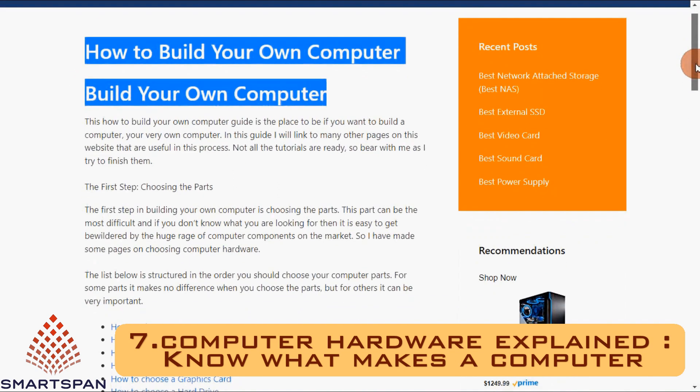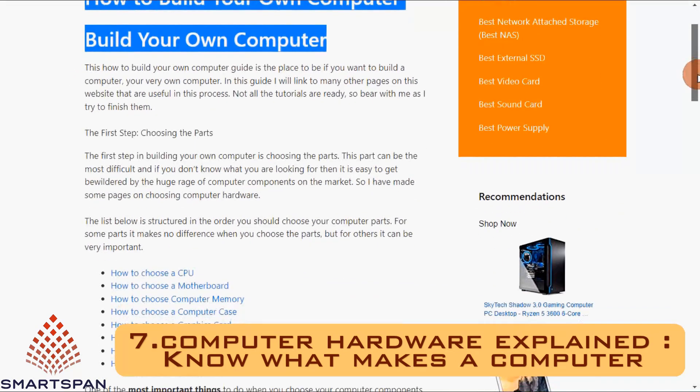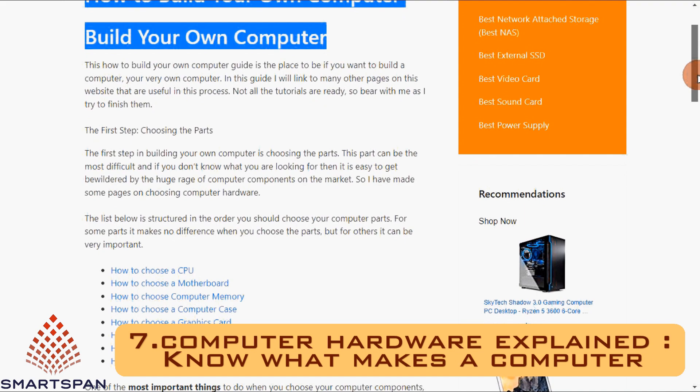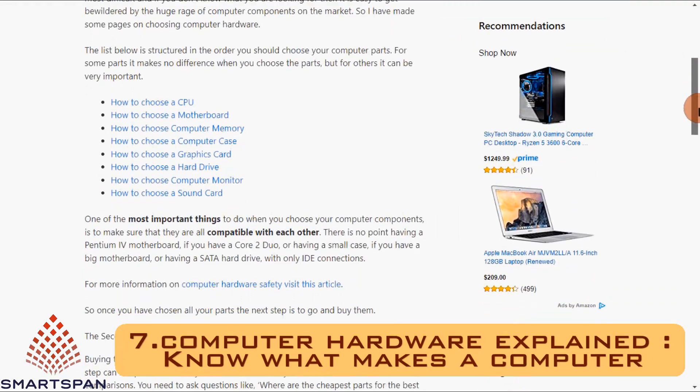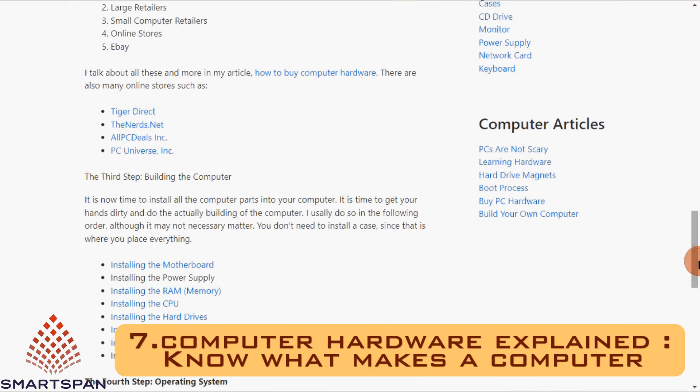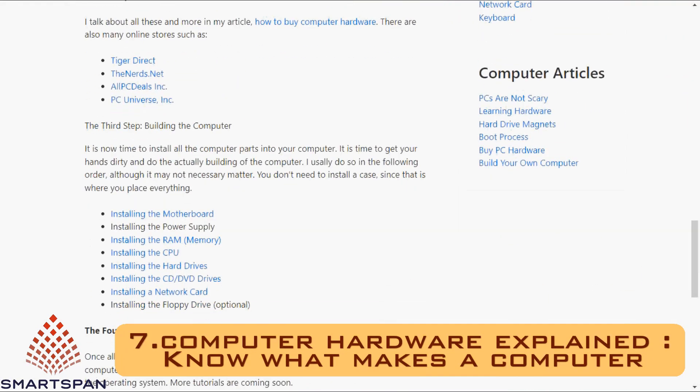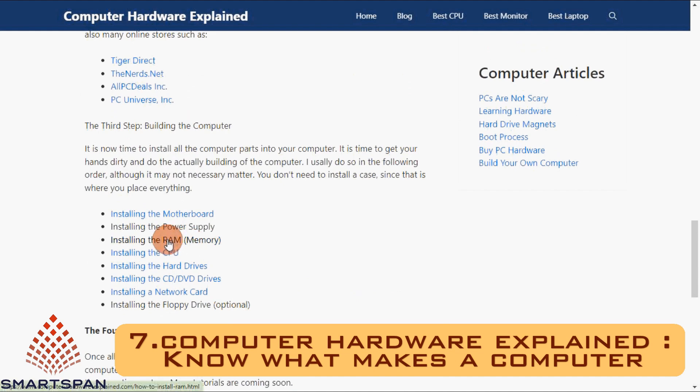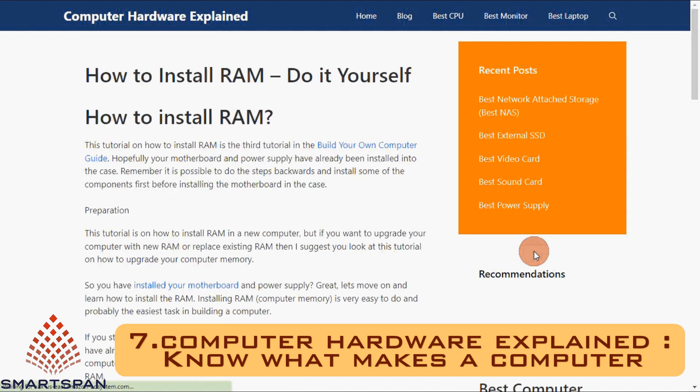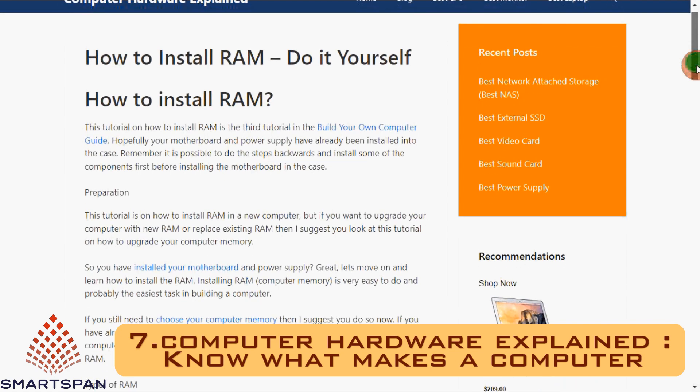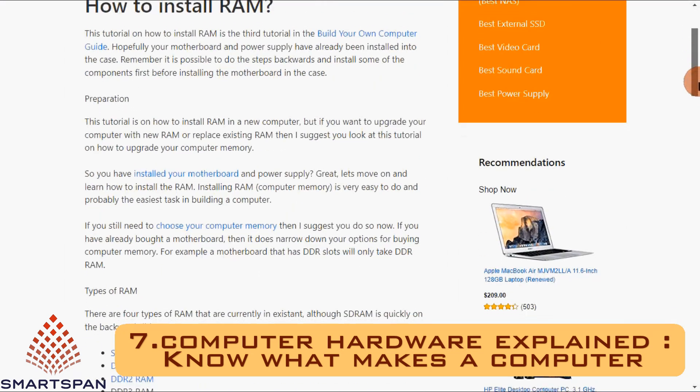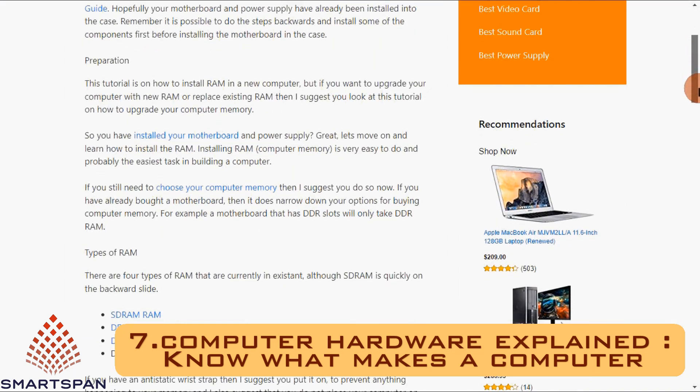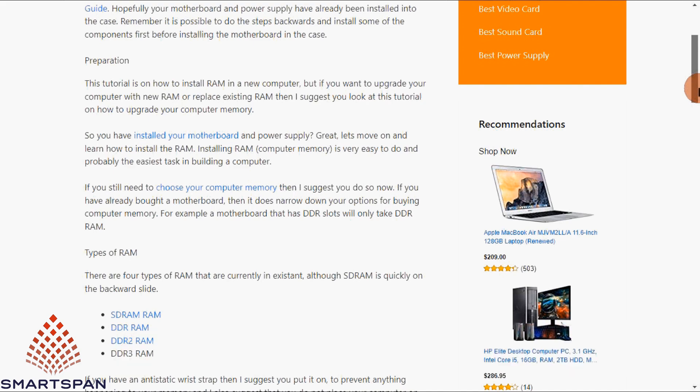As the website name suggests, computer hardware explained holds your hand as you explore the world of personal computers. You get essential knowledge on parts, uses, and all the basics. Some great sections to follow are the reviews and guides on buying or building your own personal computer.